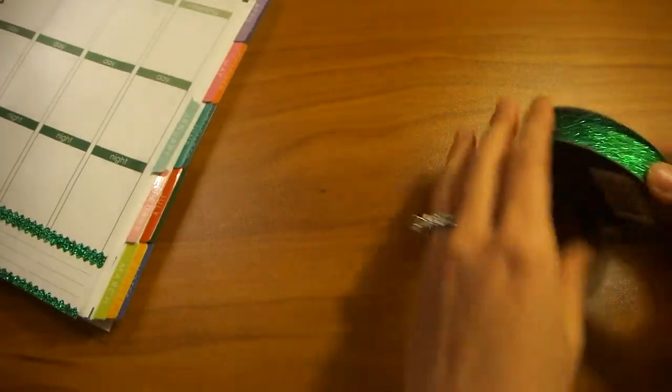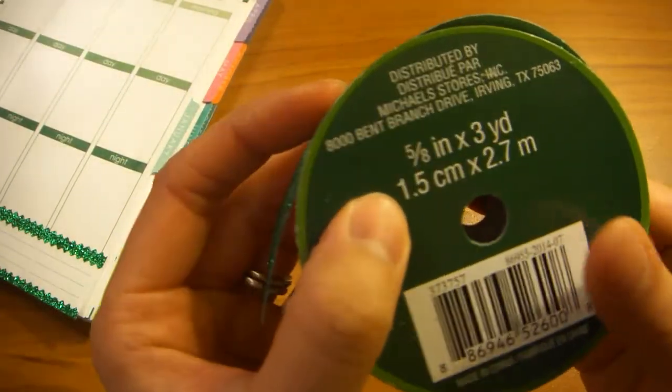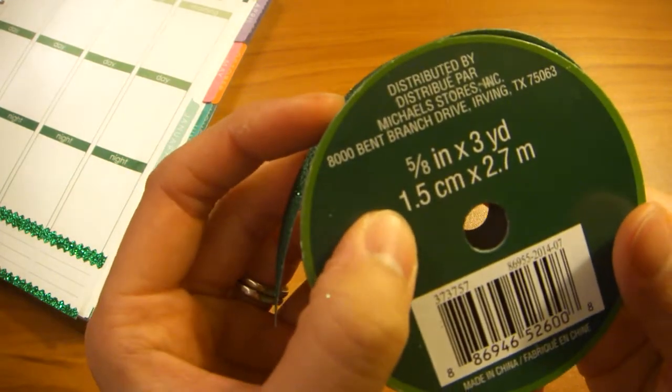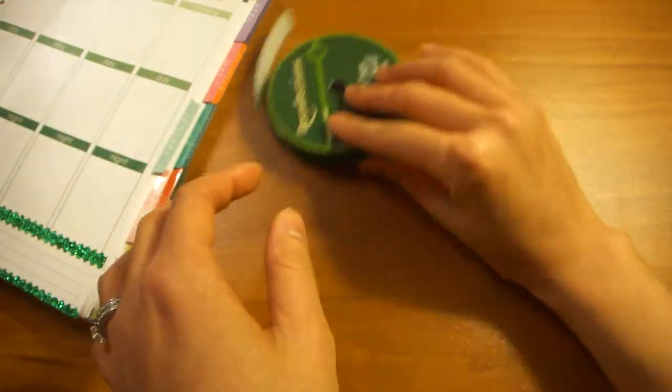For today's project, what you're going to need is a 5/8 inch or 1 1⁄2 cm glitter tape like this one here.